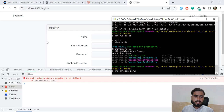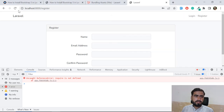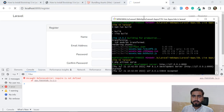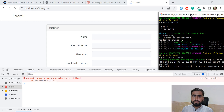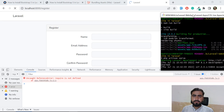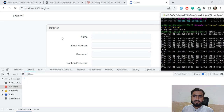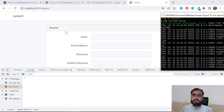Refresh the web page and the error is now gone. This confirms we have successfully fixed the `bootstrap.js` `require is not defined` error.